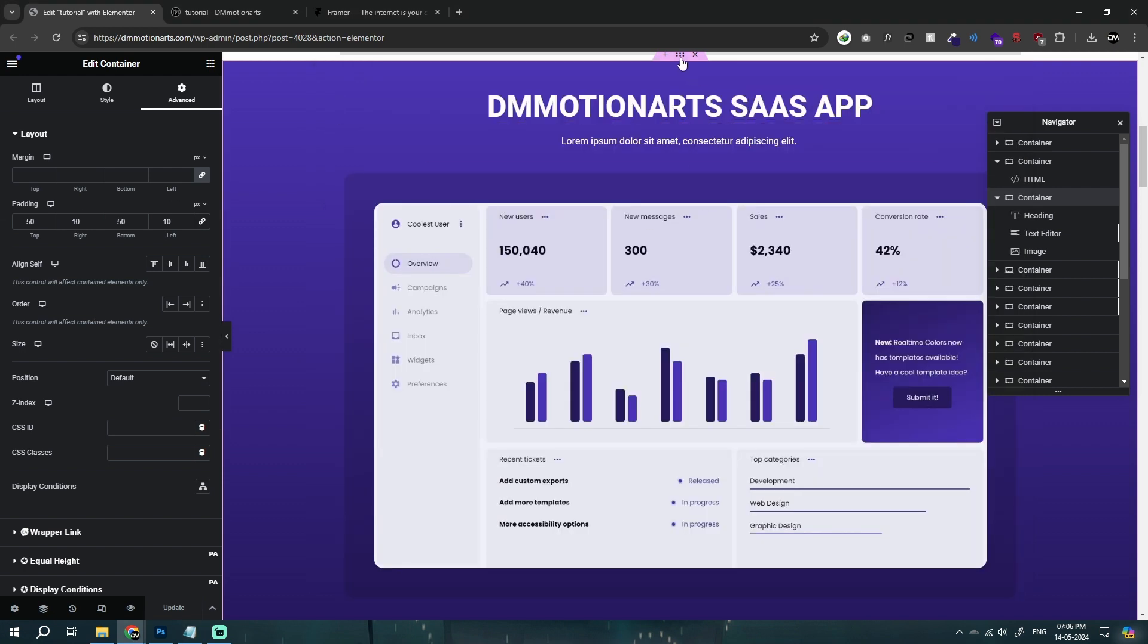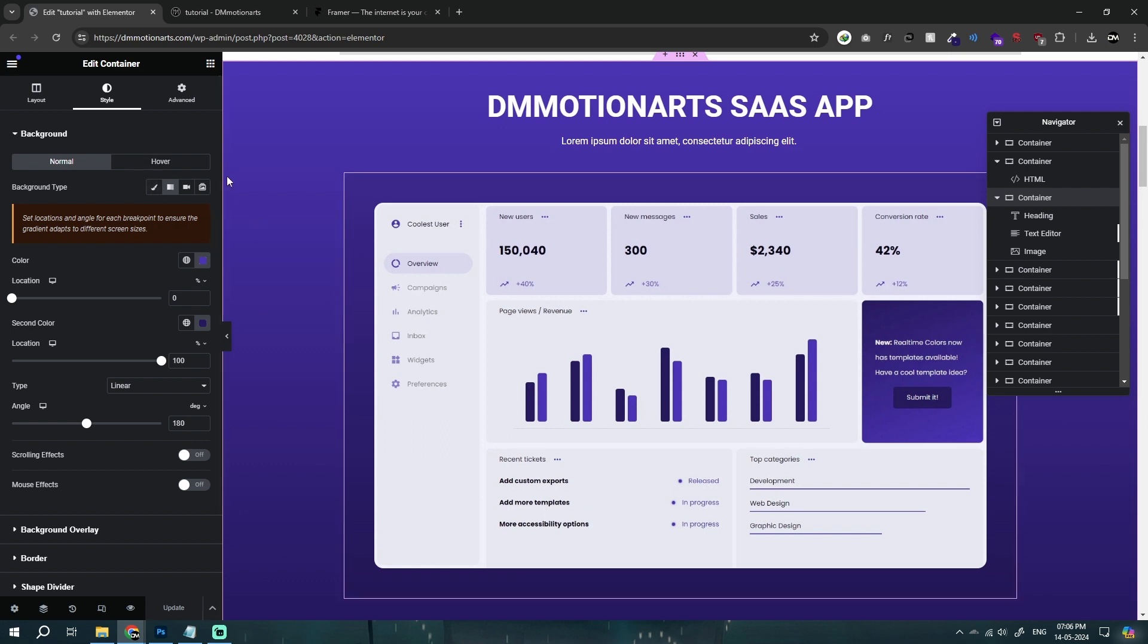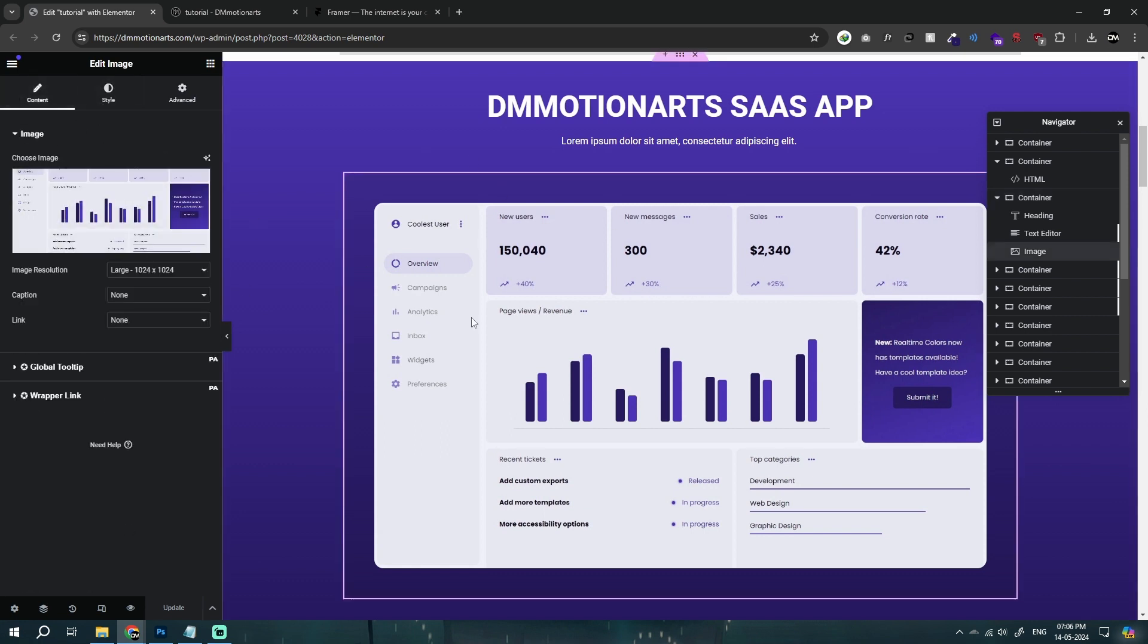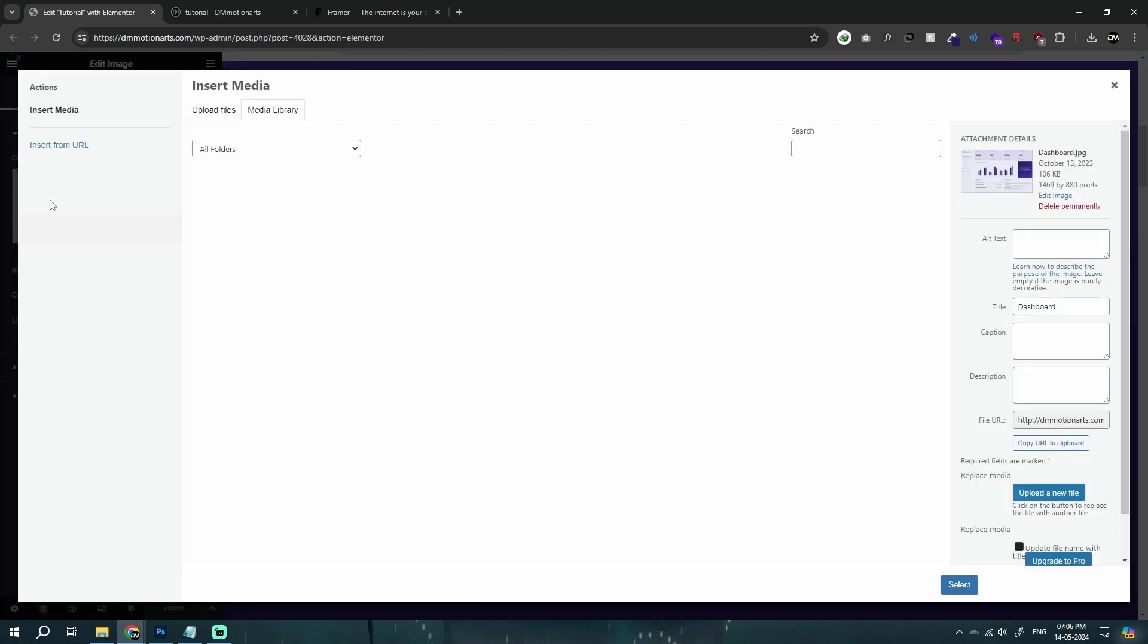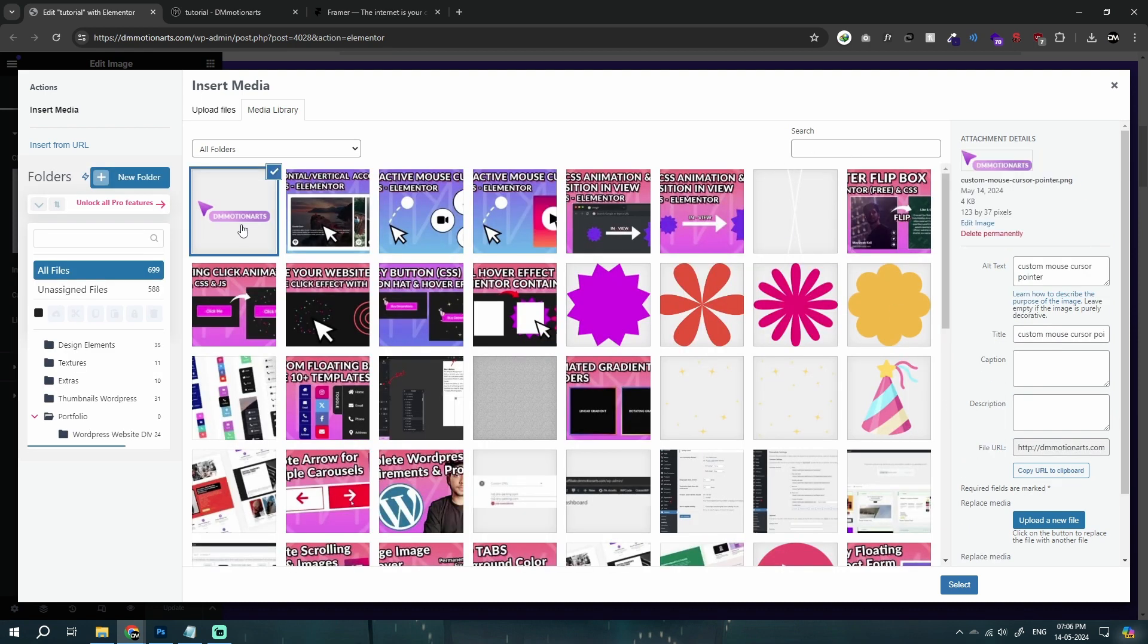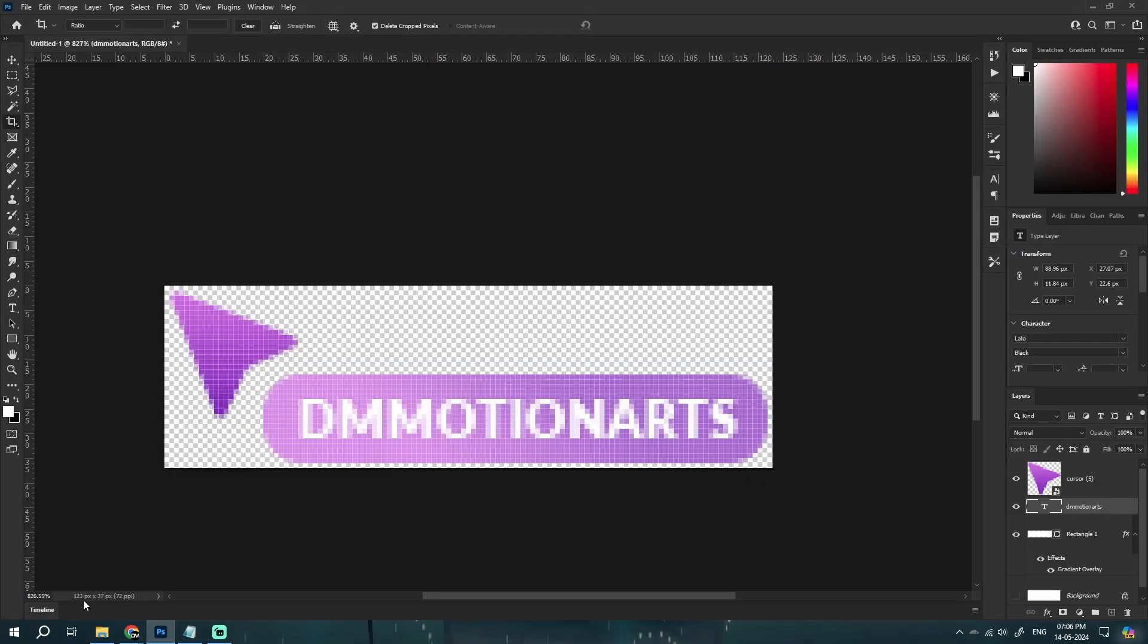Basically, wherever you have stored your image, just go into that section. For example, right now I'm using Elementor or WordPress. So mine is stored in this URL. So just find your cursor like this and you can see I created this cursor, which is 123 by 27.